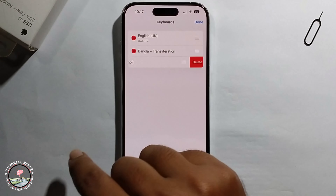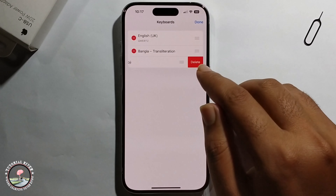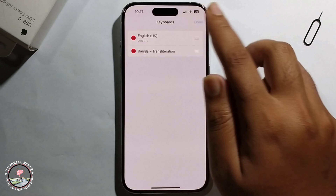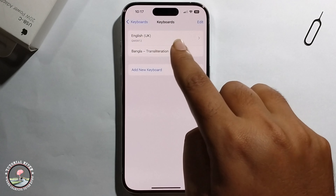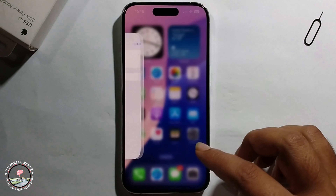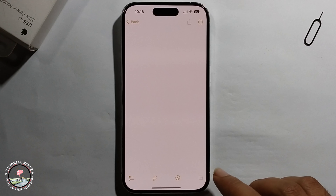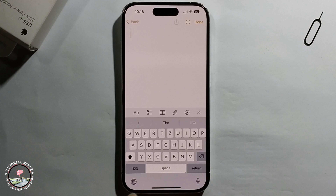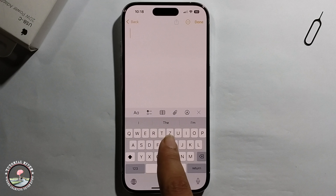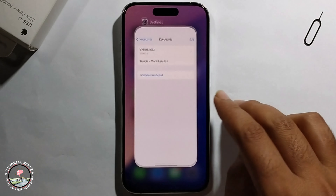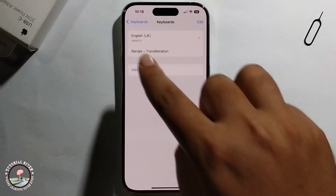If you want to delete it, click on Edit, then click on the minus option to delete. Click Done. Now it's successfully removed. Check — the emoji keyboard is no longer showing.